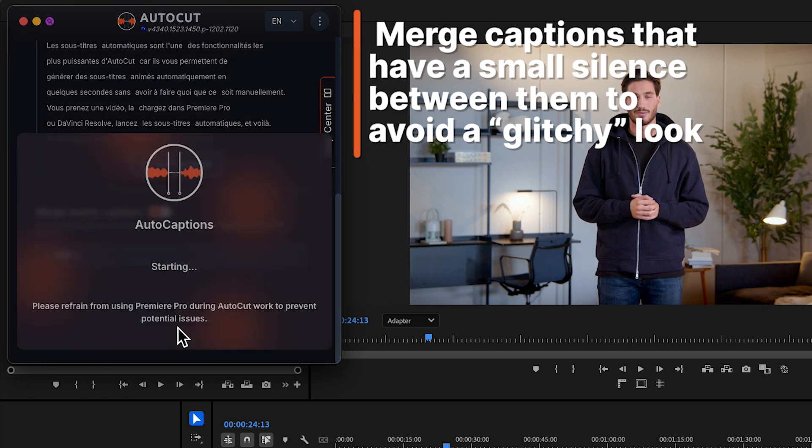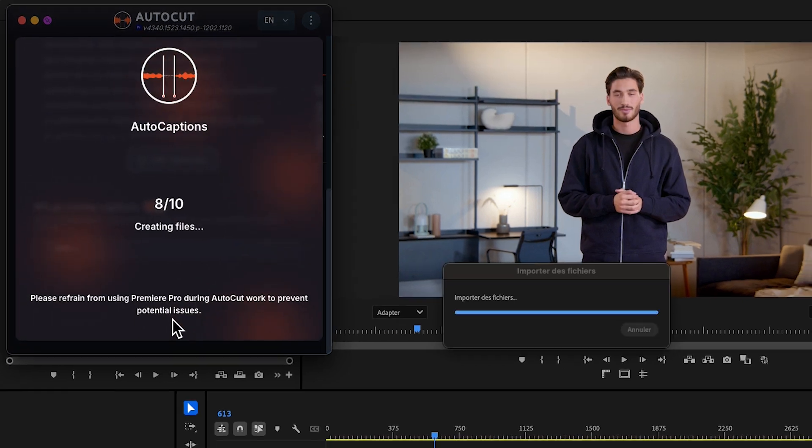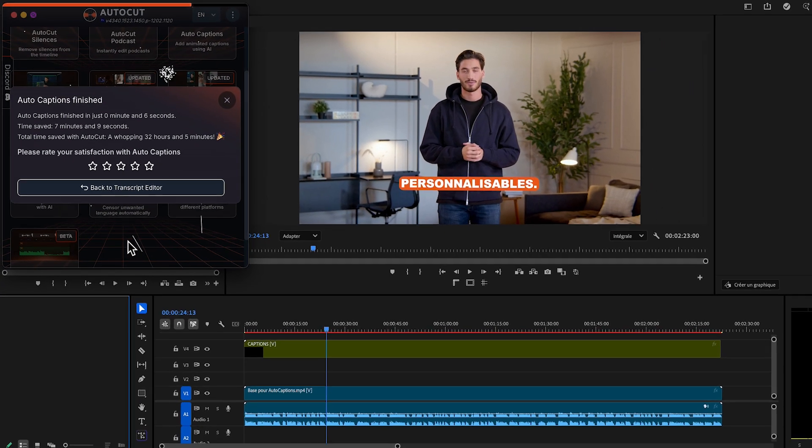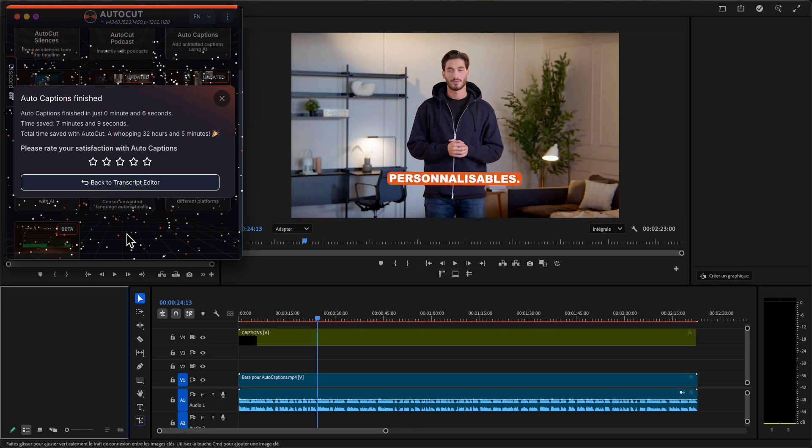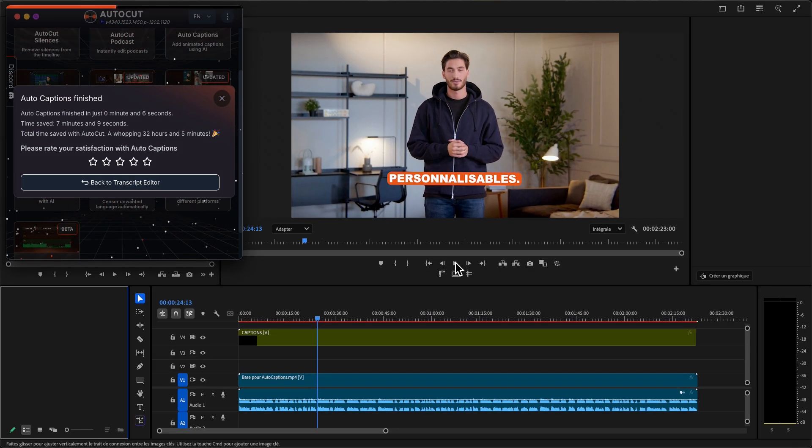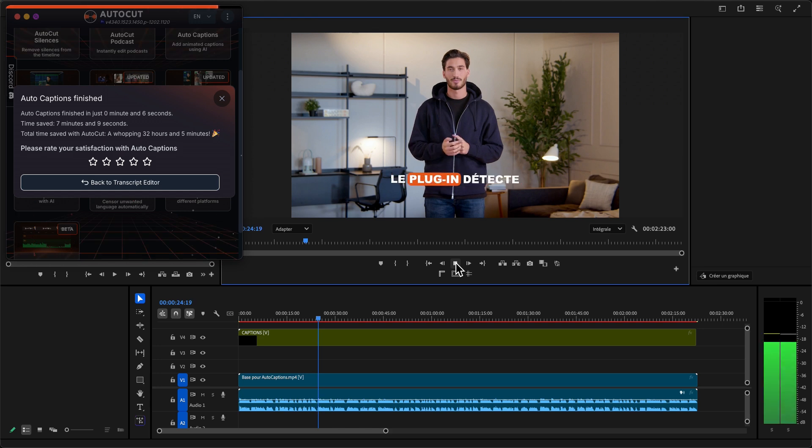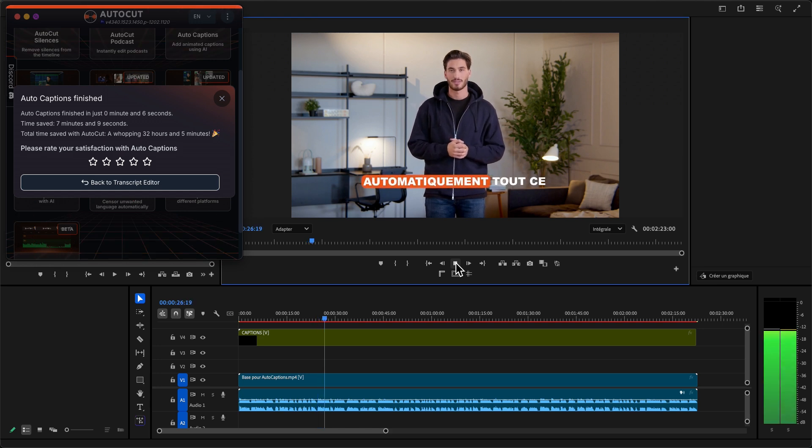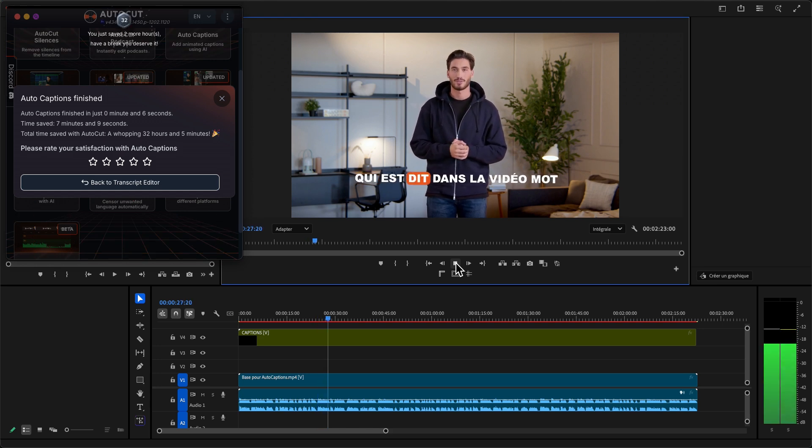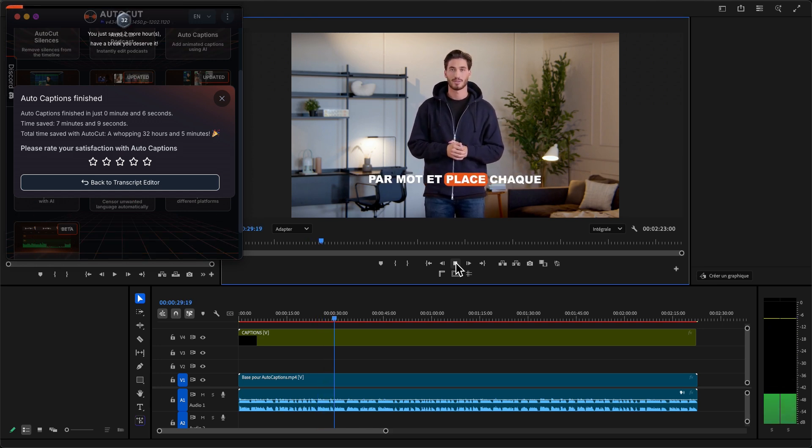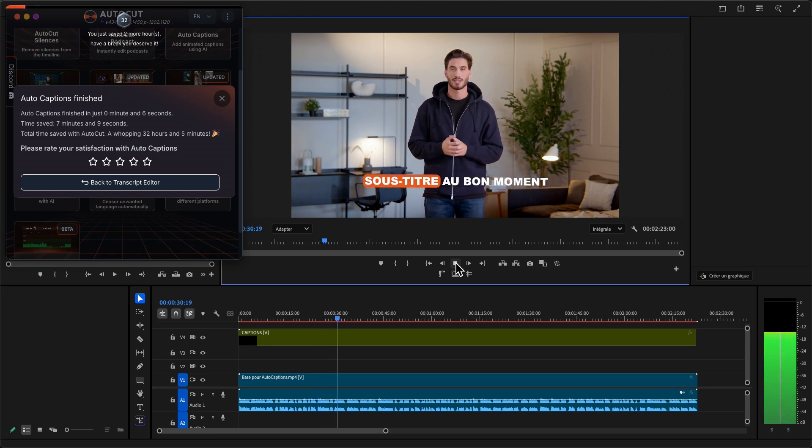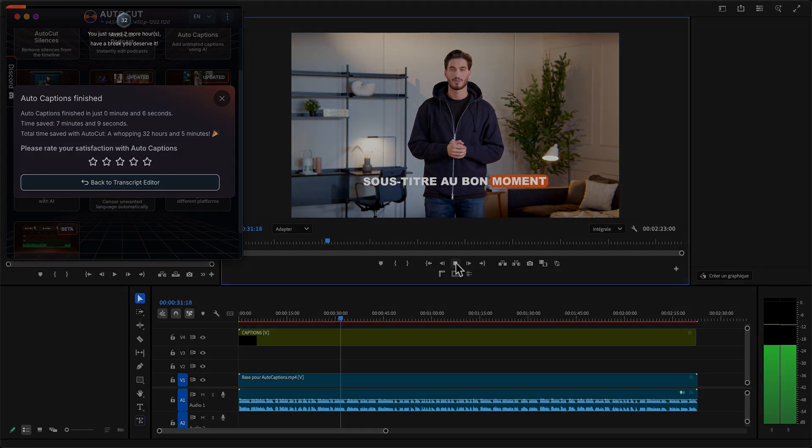Finally, click on Add Captions. The plugin automatically detects everything that's being said in the video, word by word, and places each caption at the exact right time.